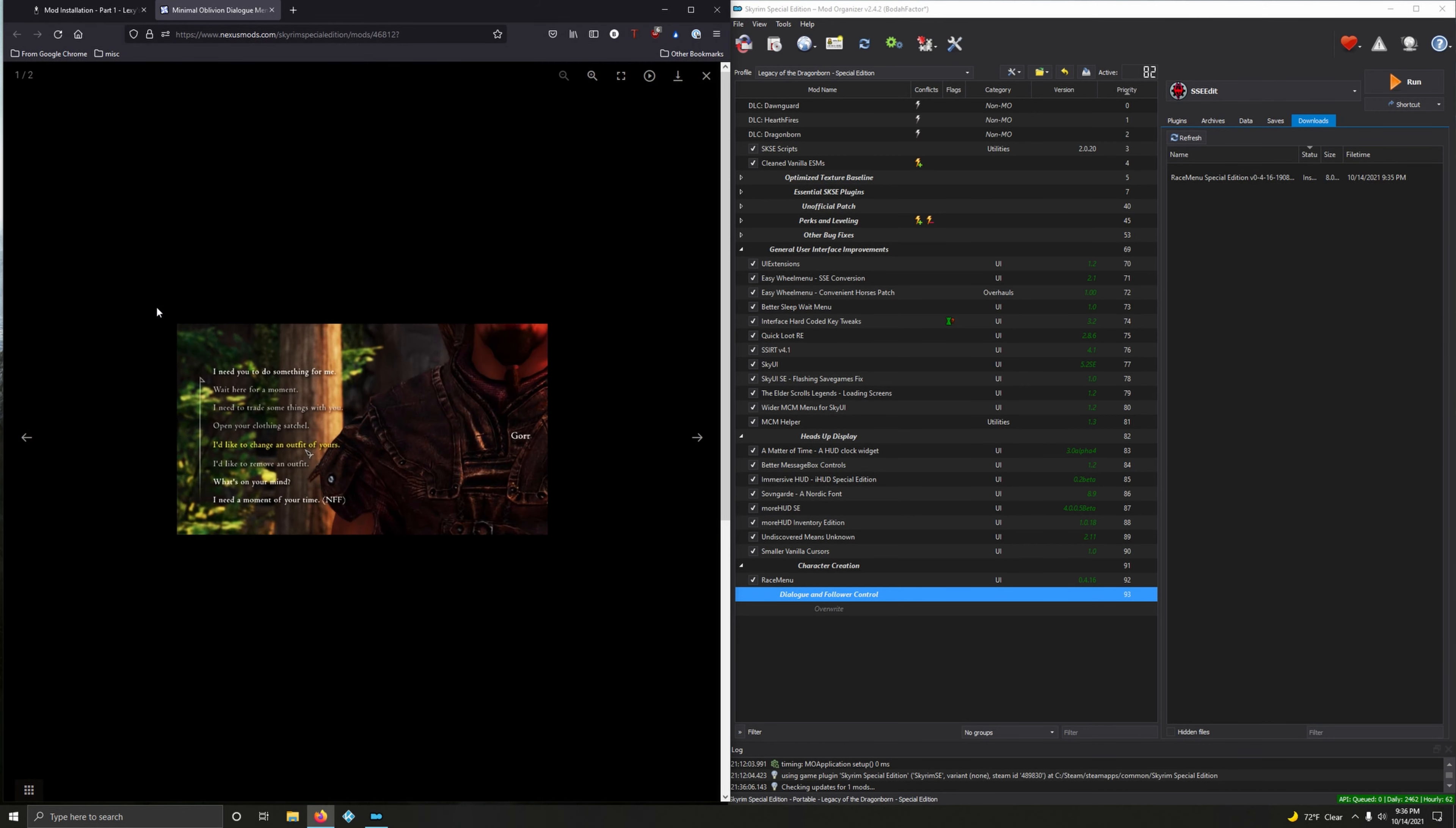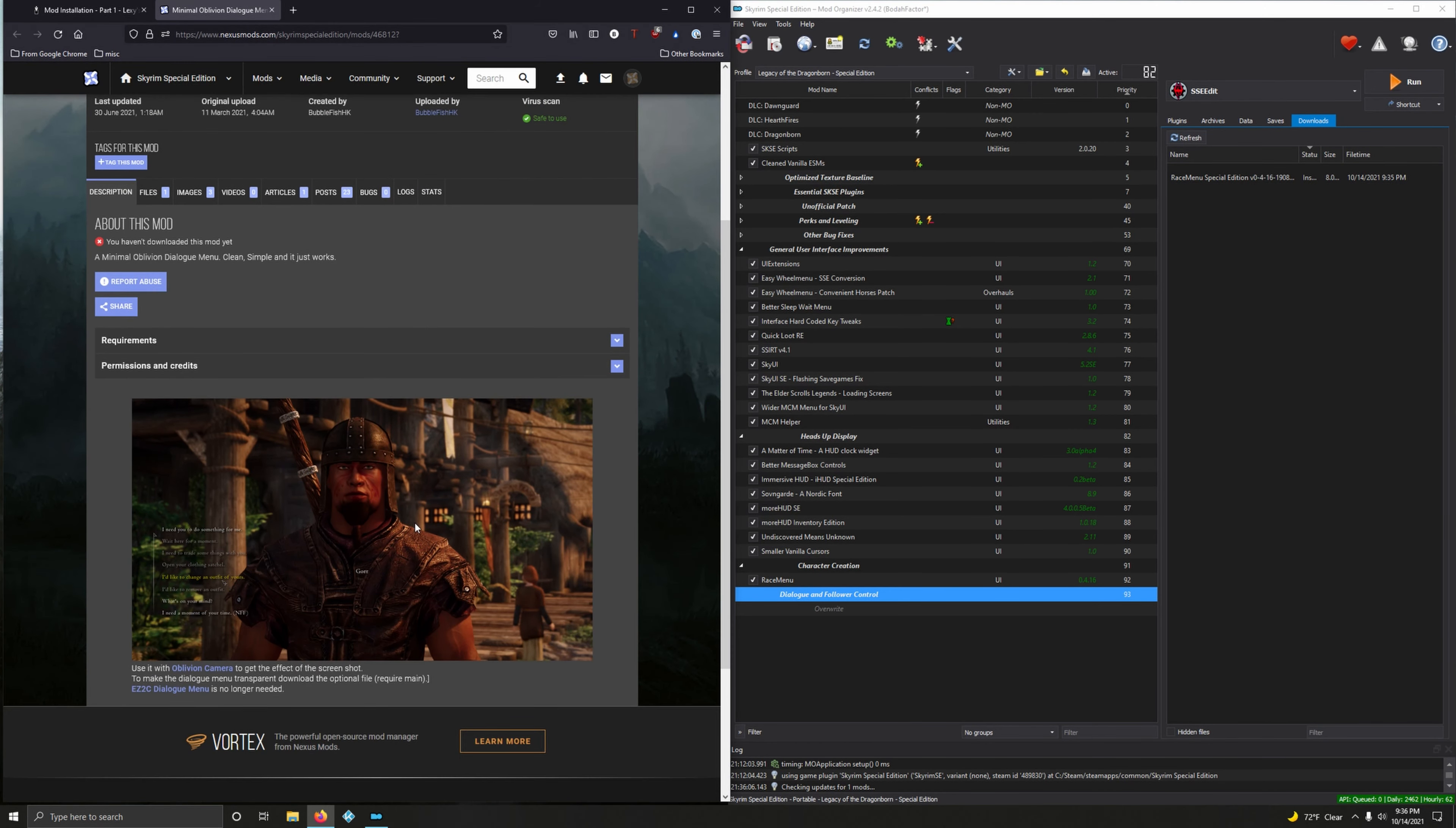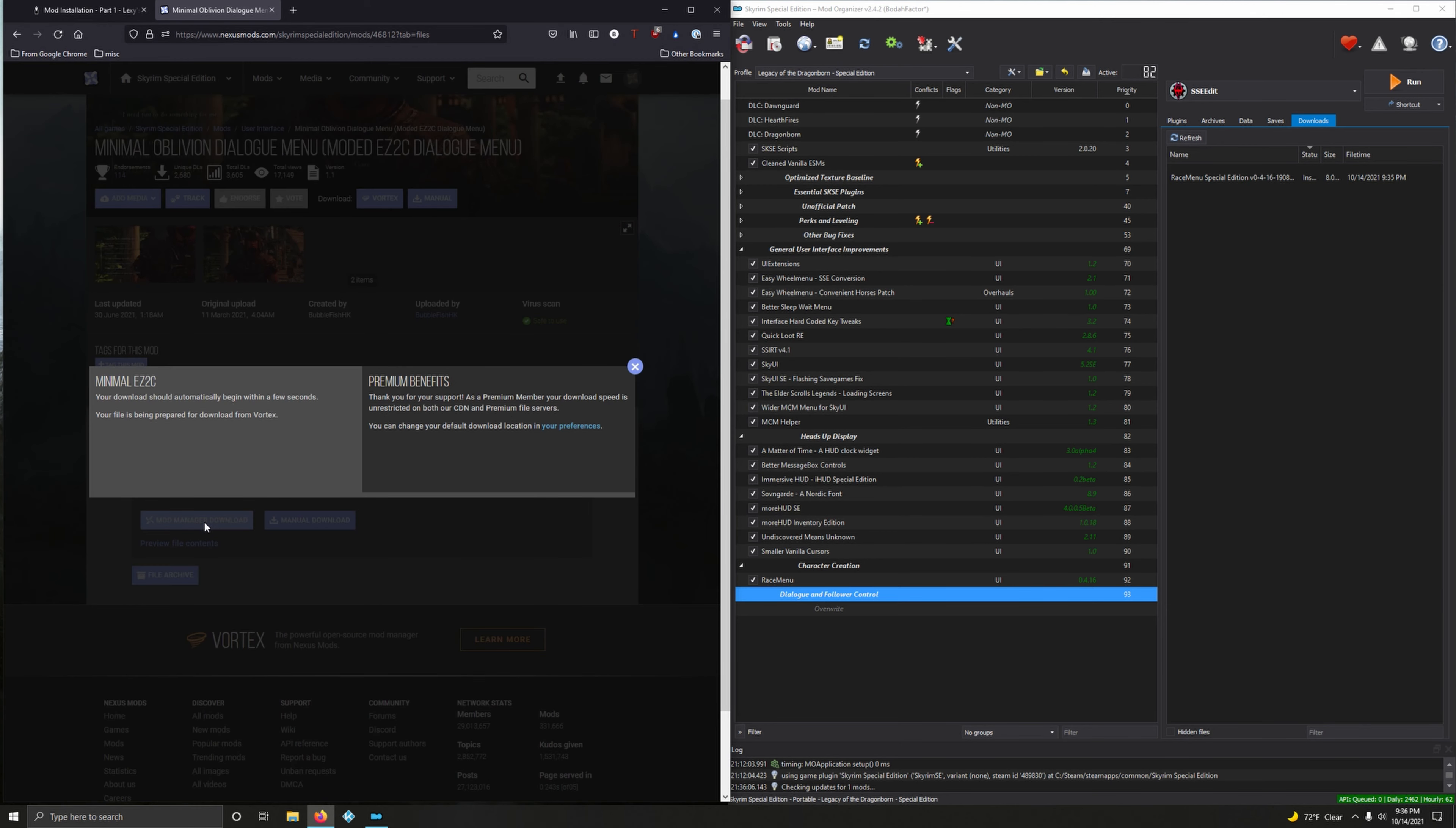Minimal Oblivion Dialogue Menu - modded easy to see dialogue menu. Sounds good. Am I familiar with this? Yeah, I am familiar with this. I had recently started using this a long time ago when I was playing. Mod manager download.